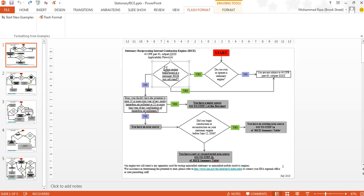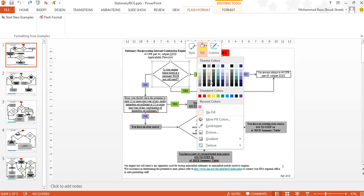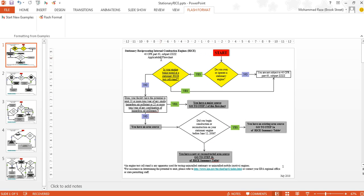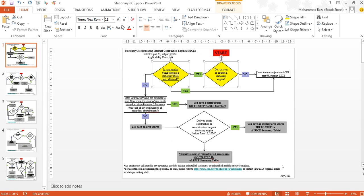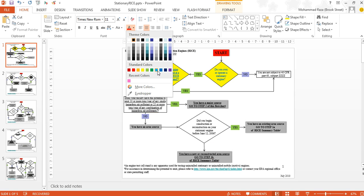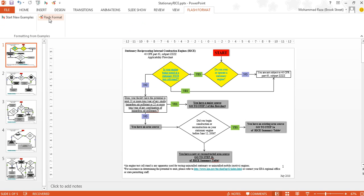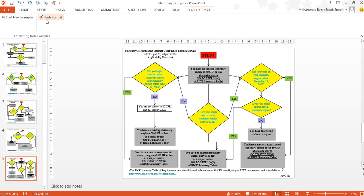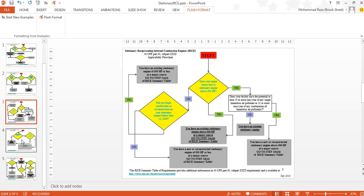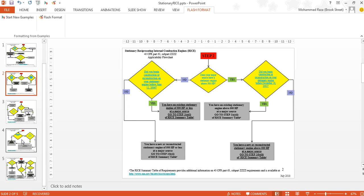He can give a few examples of the transformation he would like to make. In this case he wants to change the color of the diamond shapes into yellow, and maybe change the color of the text into blue. So he gives two examples of that, and then going back to the Flash Format tab, if he clicks Flash Format, the system tries to infer a generalization from those examples and applies it throughout the presentation. The system infers that the user wants to change all the diamond shapes in the presentation in this way.